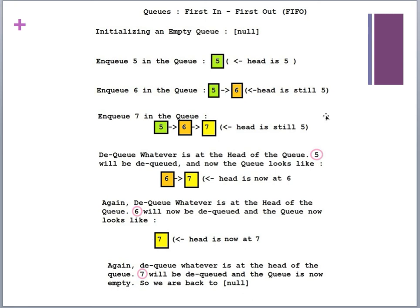Let's look at the colored-box example for the queue. We enqueue a 5 — it becomes the front and the head points to it. Enqueue a 6 — the 5 is still at the front followed by 6. Enqueue a 7 — they're lined up just like at the grocery store. When we dequeue, the 5 comes off the front. Dequeue again and 6 is removed, with 7 still in line. Dequeue 7 and the queue is empty — everyone has been served.